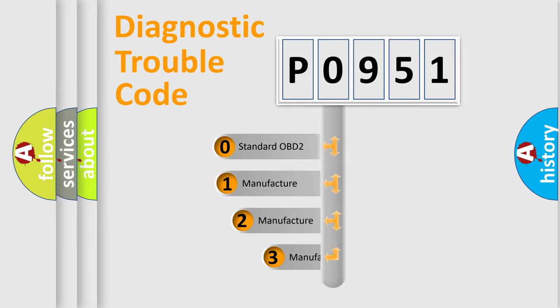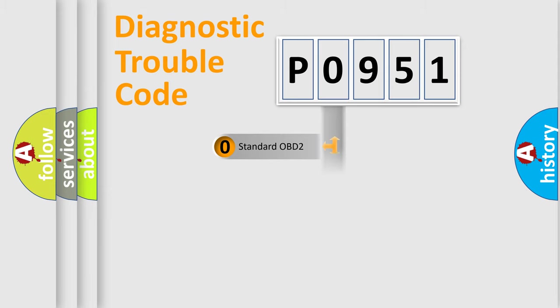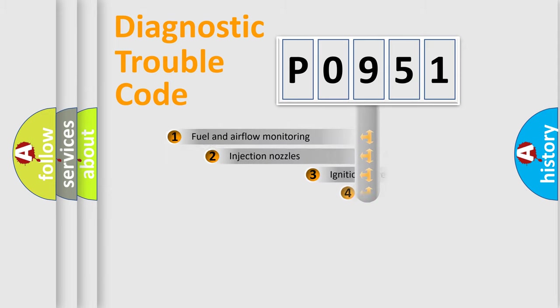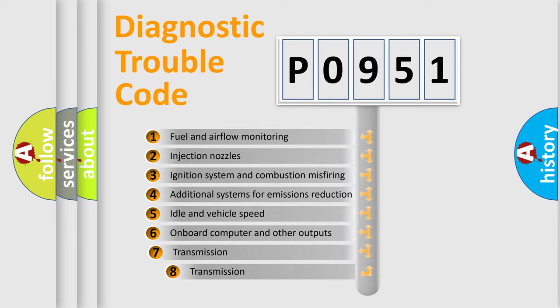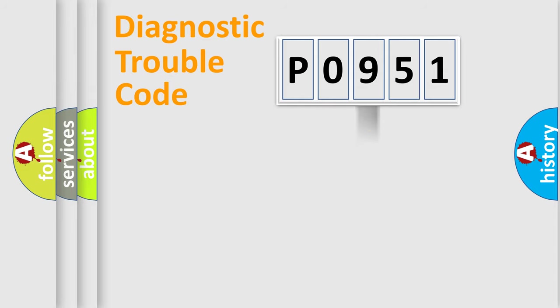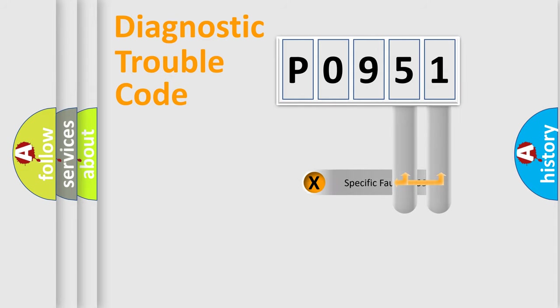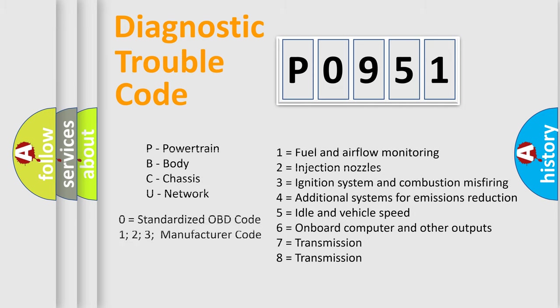This distribution is defined in the first character code. If the second character is expressed as zero, it is a standardized error. In the case of numbers 1, 2, 3, it is a car-specific error. The third character specifies a subset of errors. The distribution shown is valid only for the standardized DTC code. Only the last two characters define the specific fault of the group. Let's not forget that such a division is valid only if the other character code is expressed by the number zero.